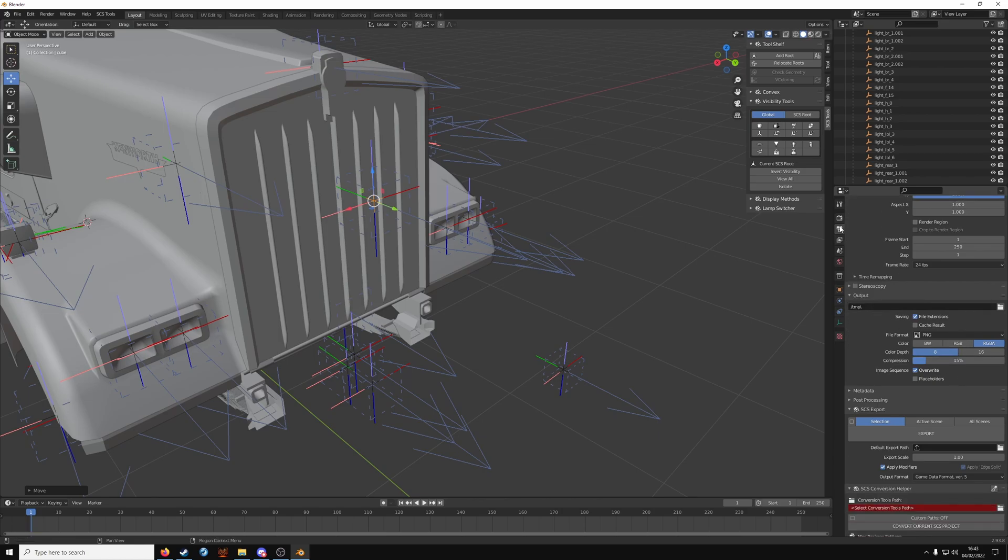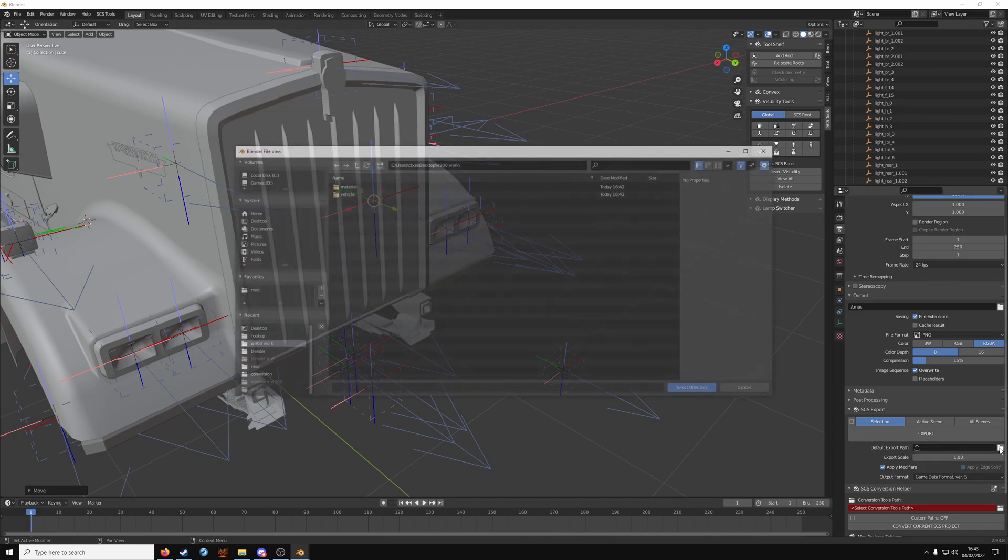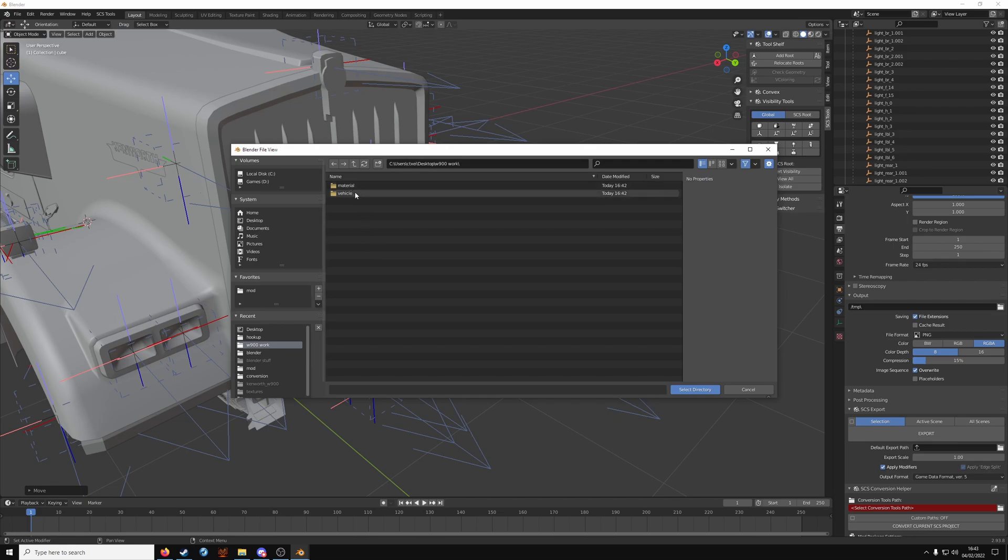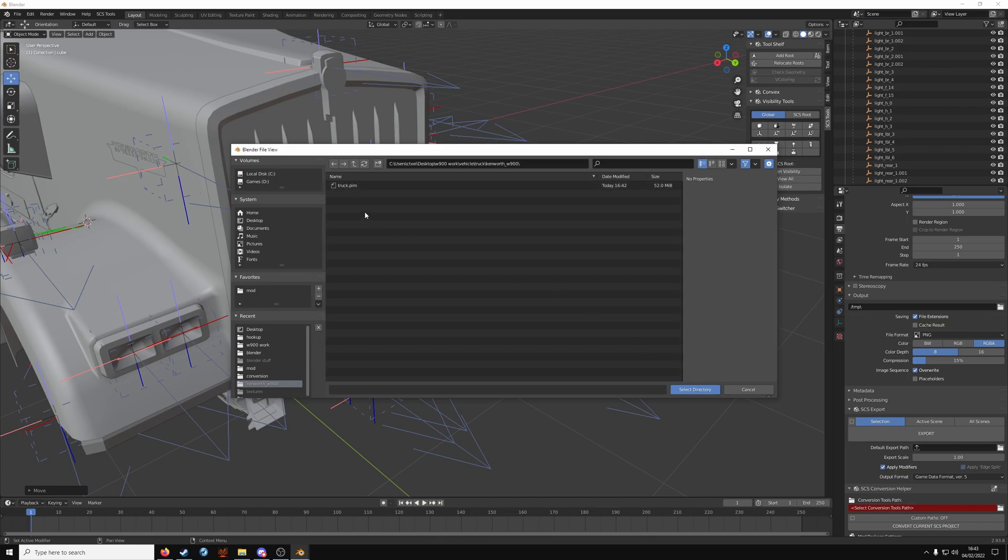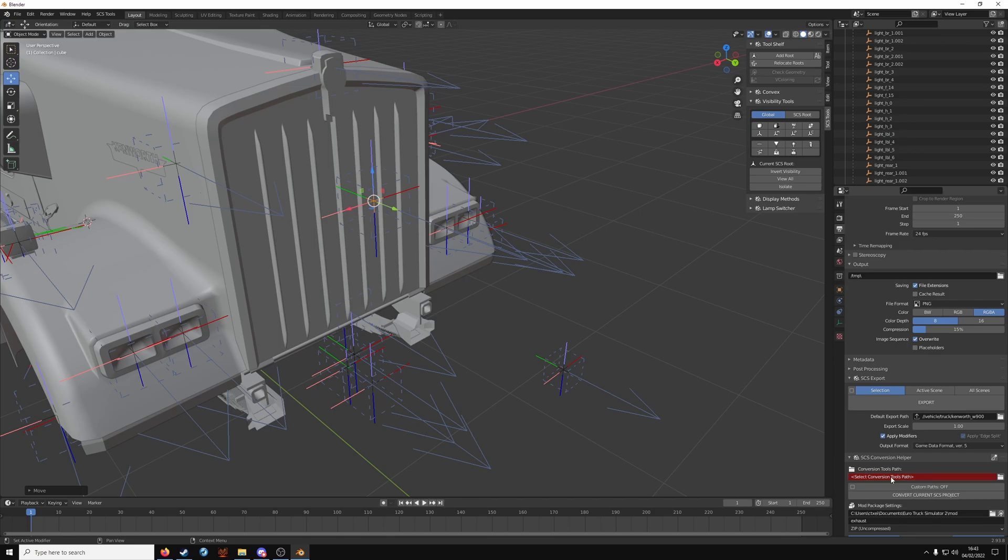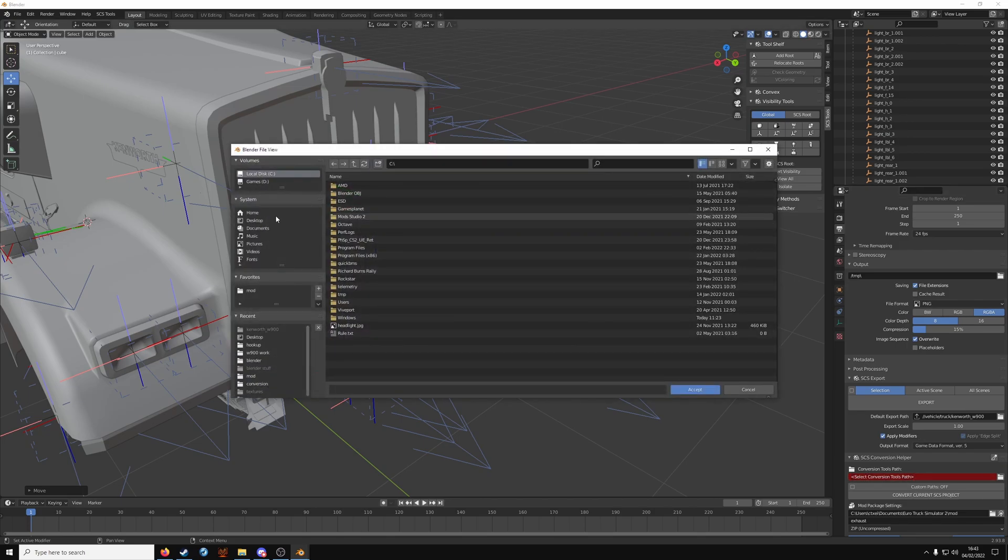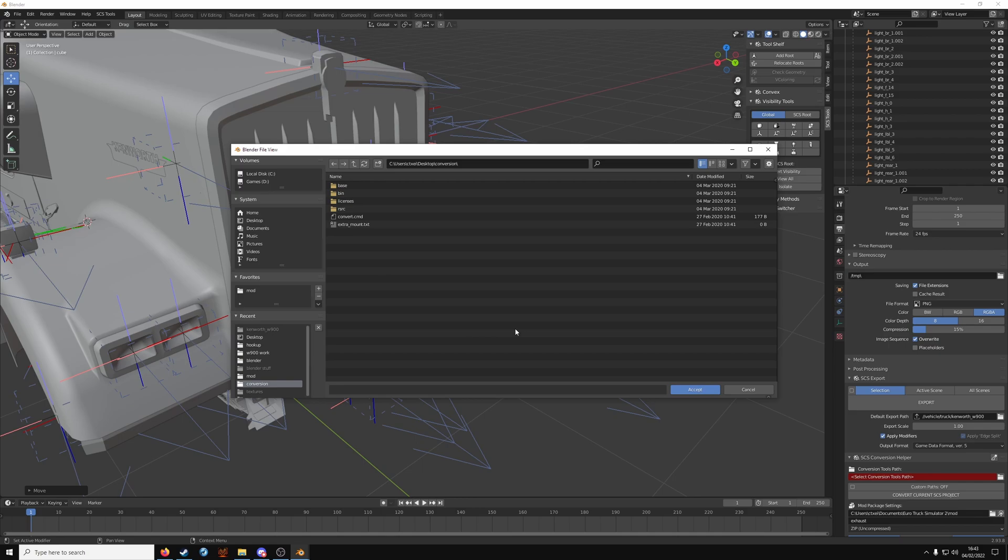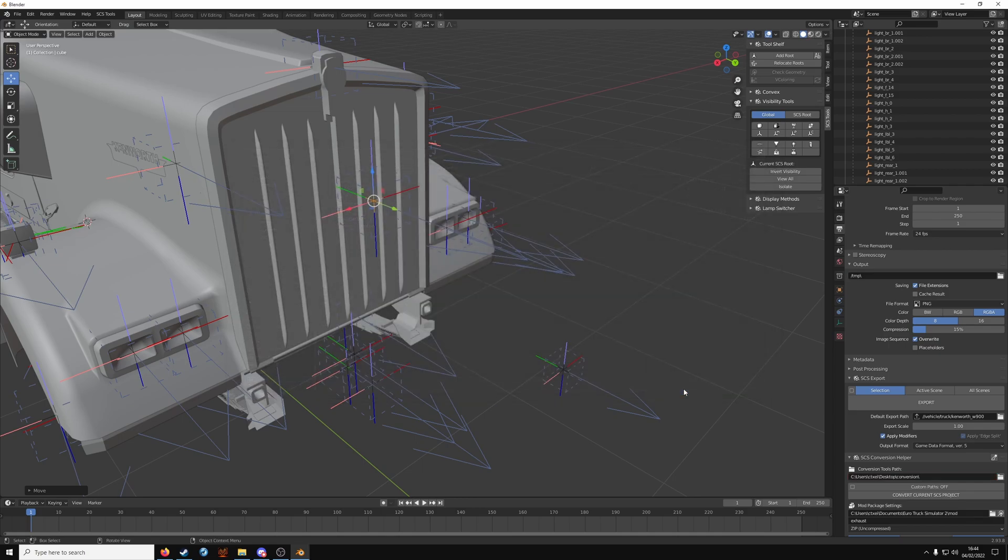Now on the printer icon, the output properties, you want to set your export path. So click on the folder. You should see vehicle and material. This is our work folder. Click on vehicle, truck, Kenworth. You should see truck.pim. Click select. Conversion tools path needs to be set. Click on the folder. And wherever you put your conversion tool files, you will need to find. So in my case, conversion. Go into the root folder. Don't go into a sub directory. Click on accept and that should be done.